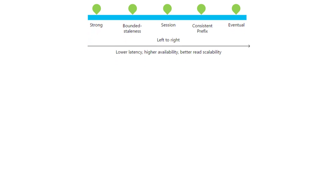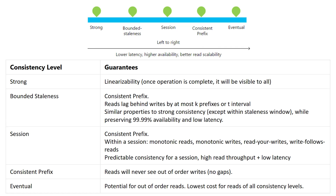For strong consistency, this is the concept of perfect consistency — in the academic world we call this linearizability. What that means is that once an operation is complete, so let's say I perform a write operation and acknowledge it, it is guaranteed to be visible to all subsequent requests in that database system.